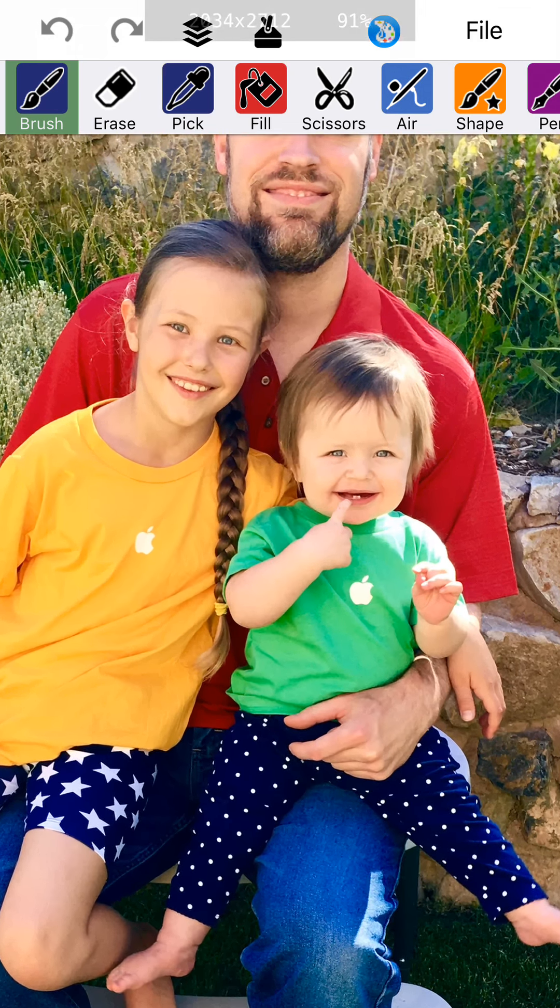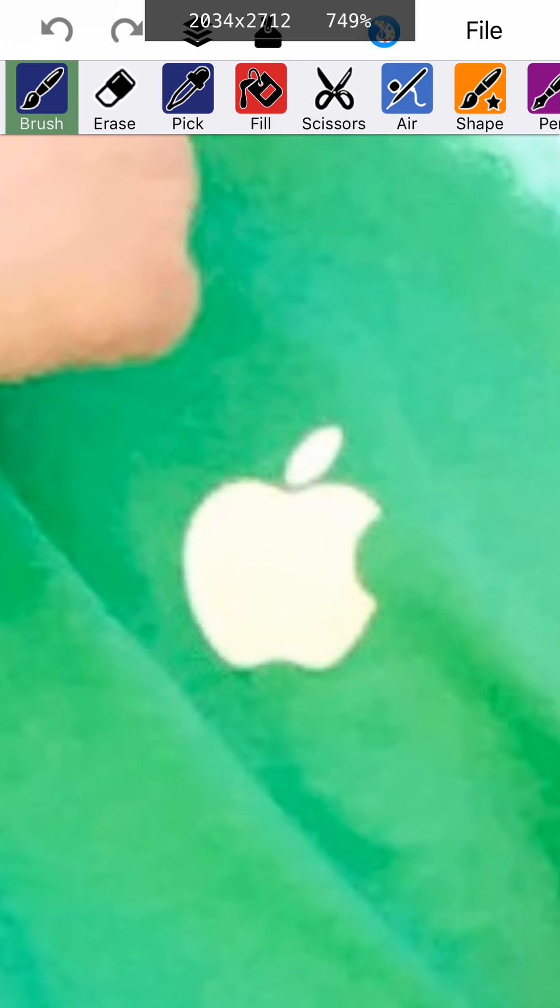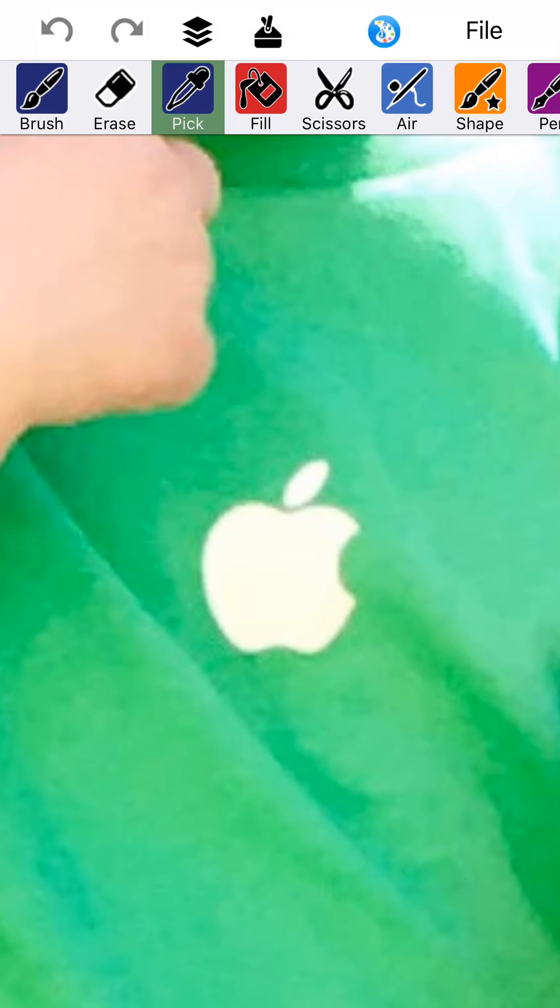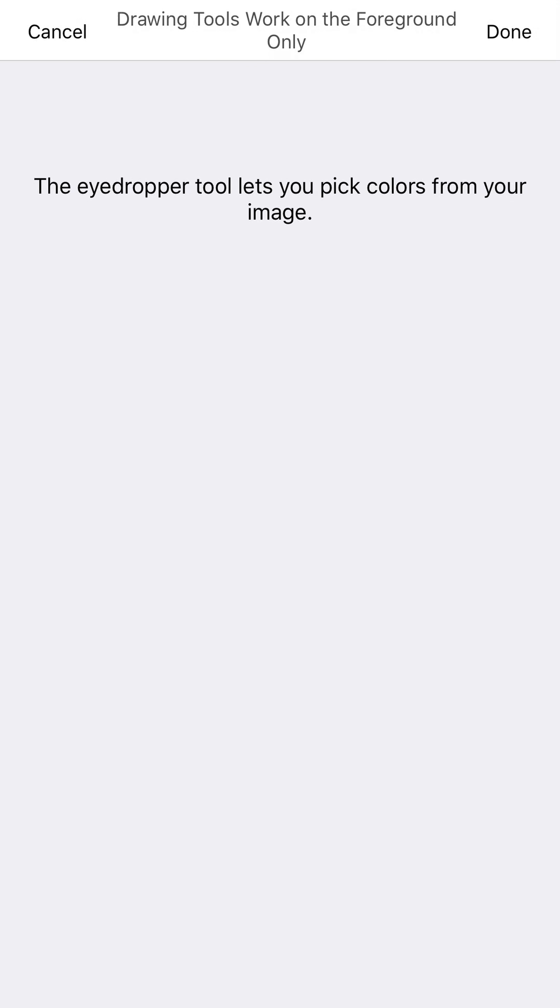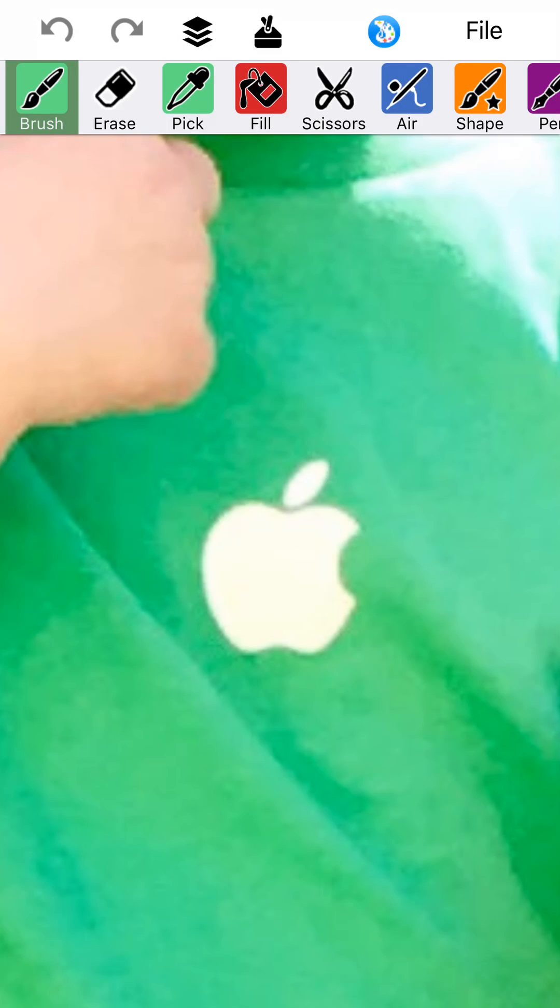I'm going to go ahead and use my fingers to zoom up. And I'm going to find... I'm going to use my pick tool here at the top, the eyedropper. And, excuse me, I'm going to go ahead and choose the green that's closest to the apple there. Go back to the brush.